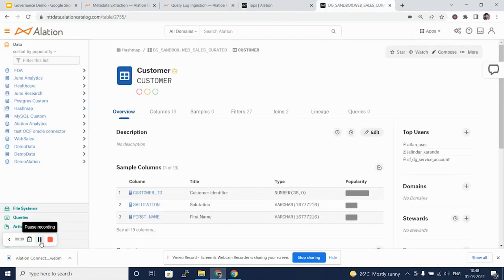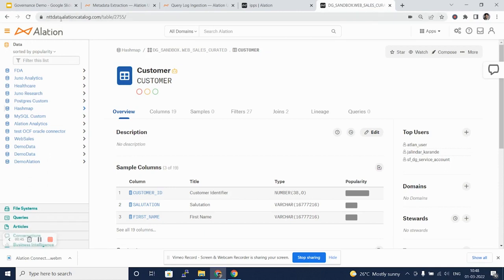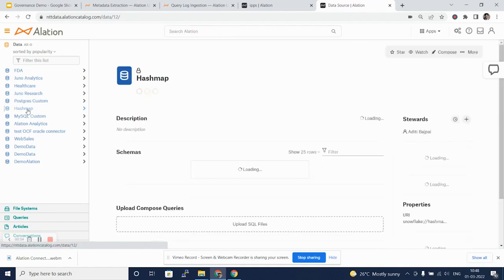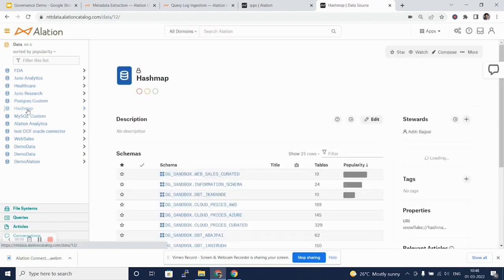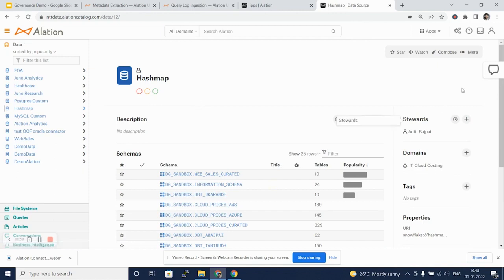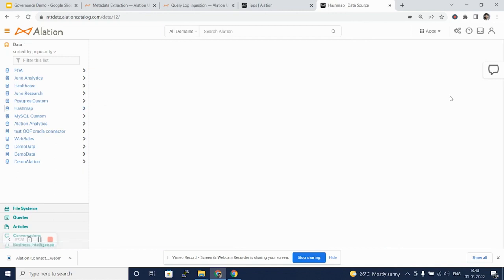Here I have logged into my online SaaS installed version of Alation at alationcatalog.com. From the left-hand side menu, I will pick up the database that I have configured as HashMap. Once you are on the database page, click More and go to the Settings tab.